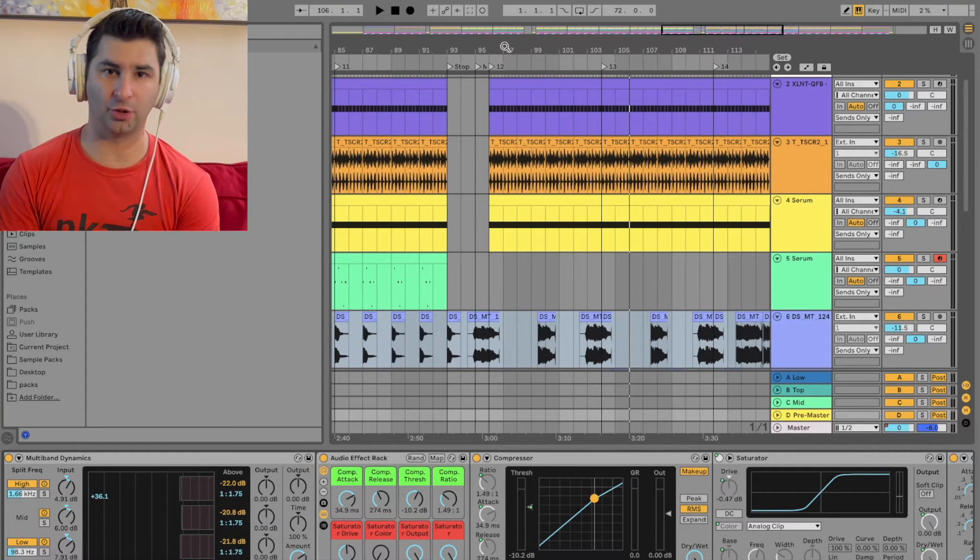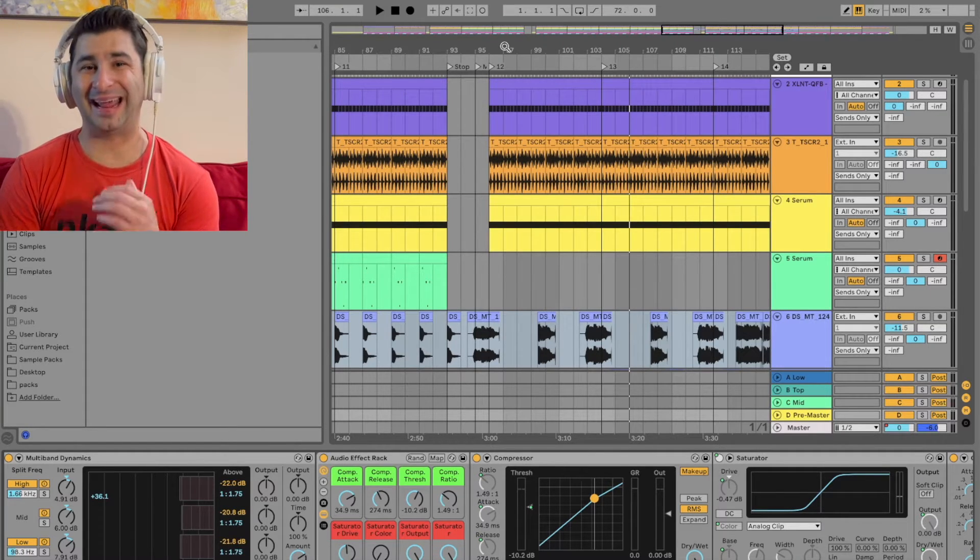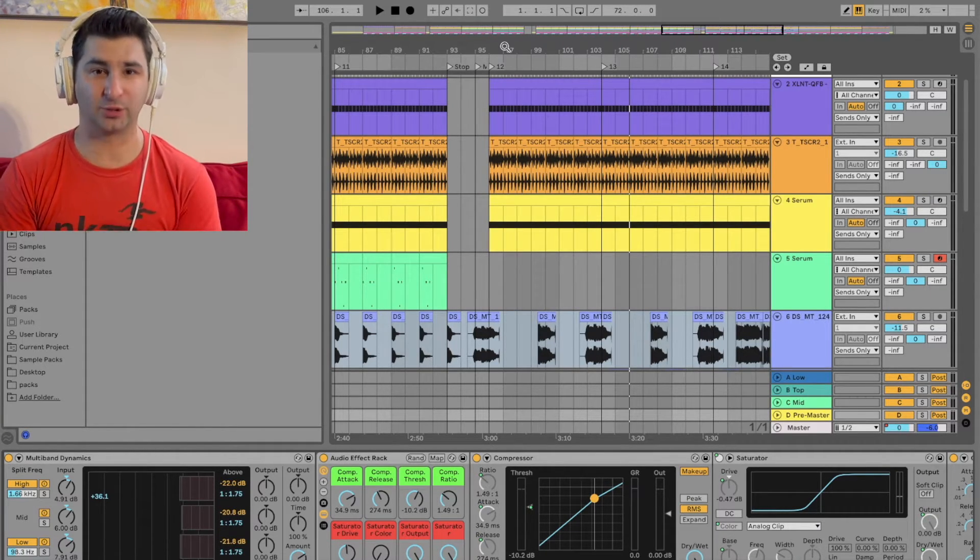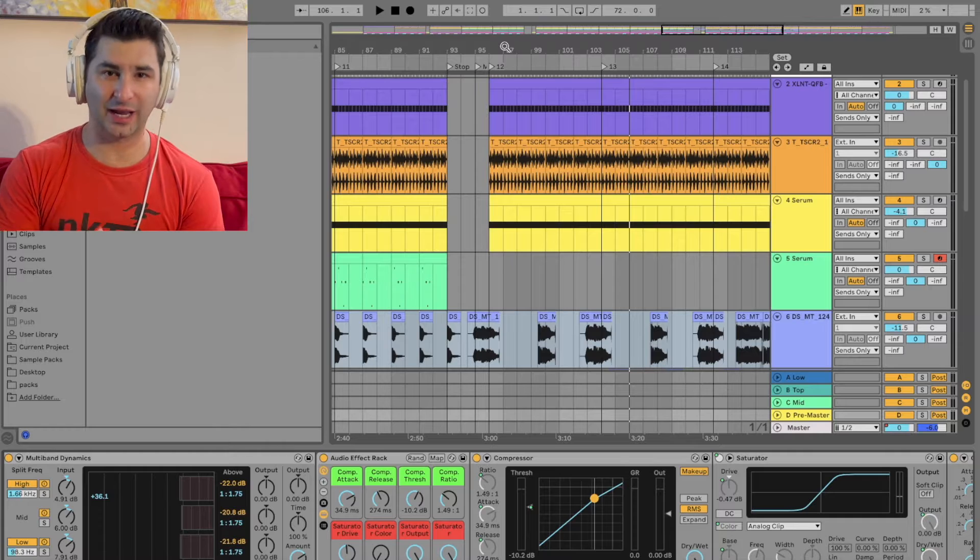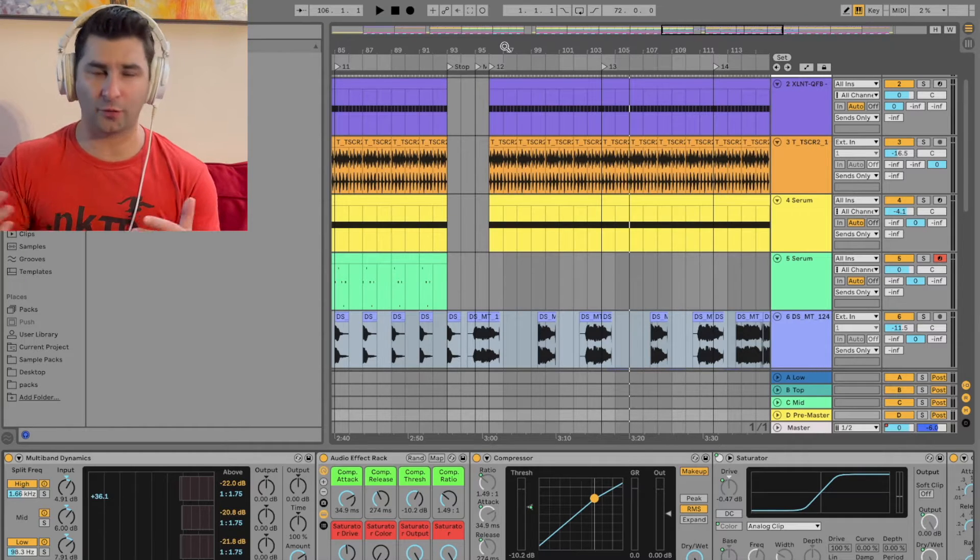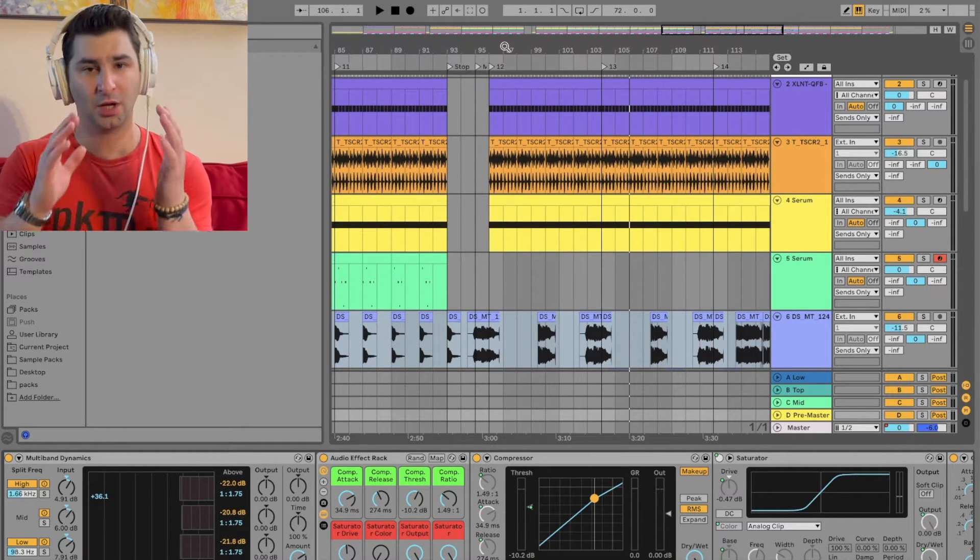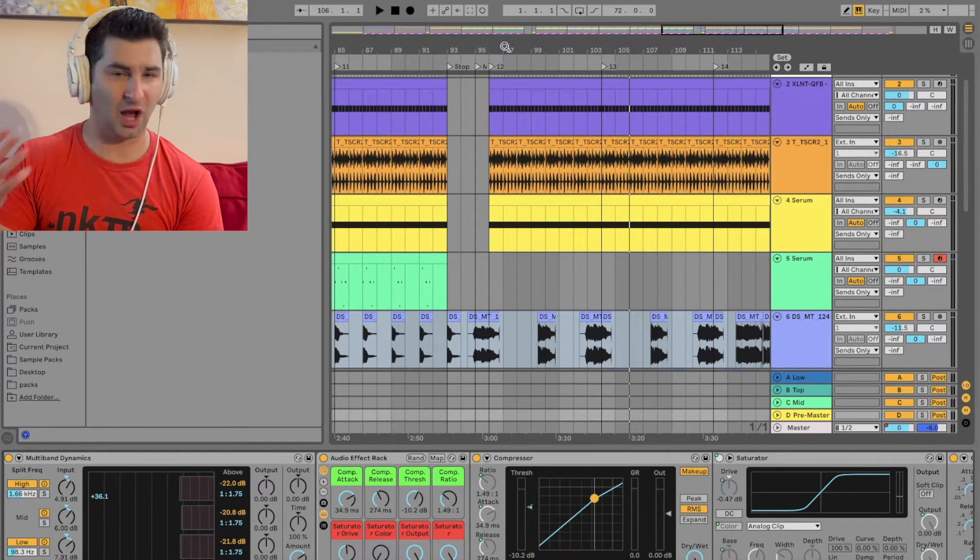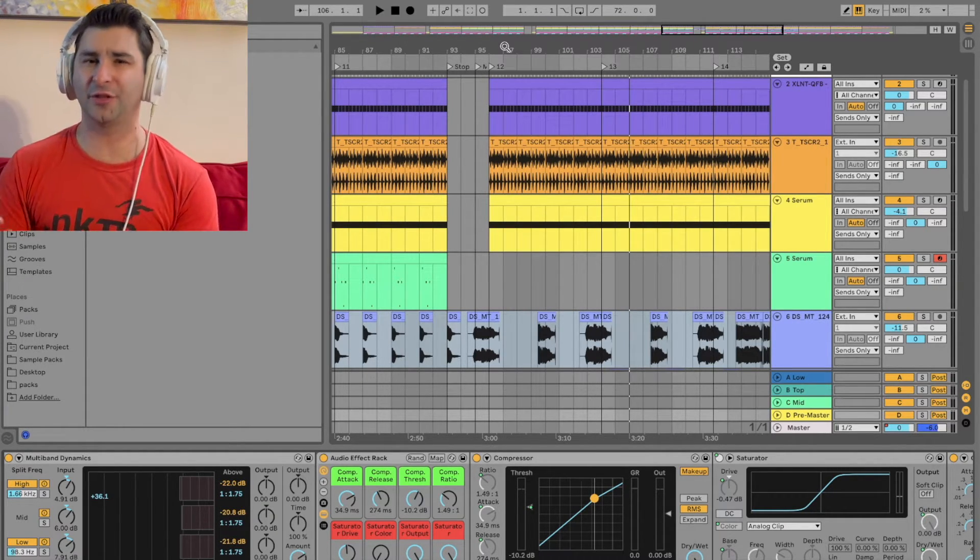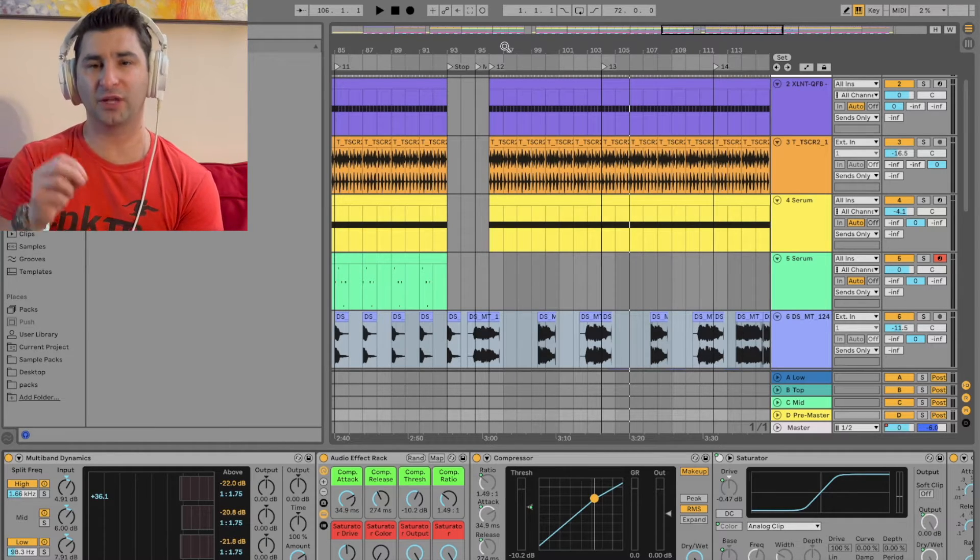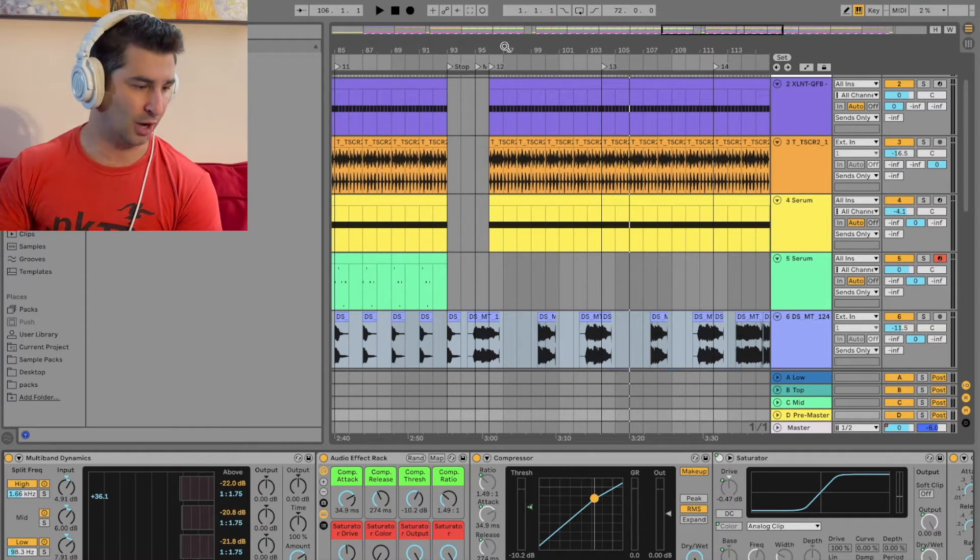In this video, I'm going to show you how to fade in and fade out MIDI in Ableton. This was a requested video, and of course, I make all these videos for you. So if you do have any comments or questions or anything you want me to do a video about, post it in the comment section below.